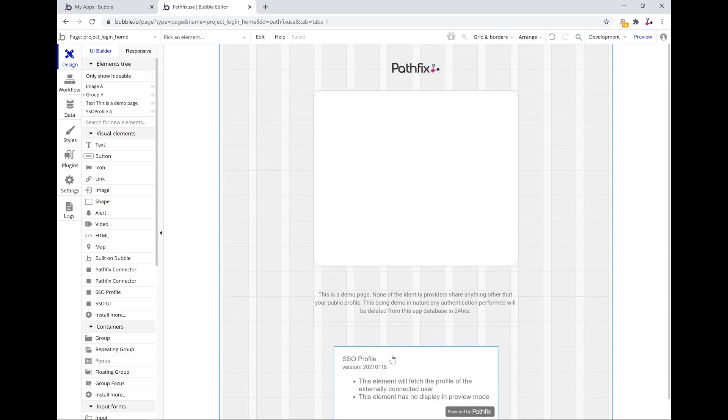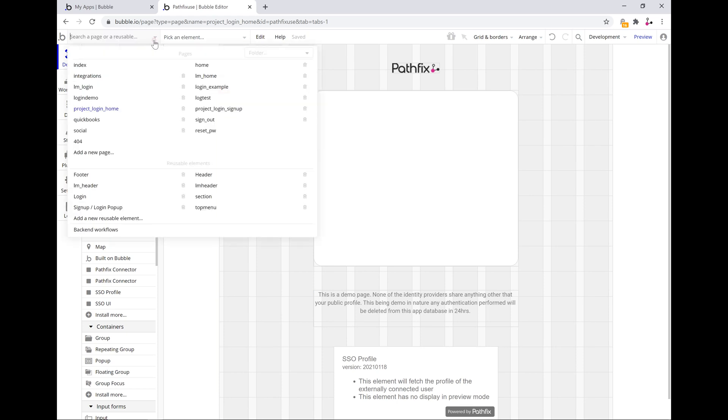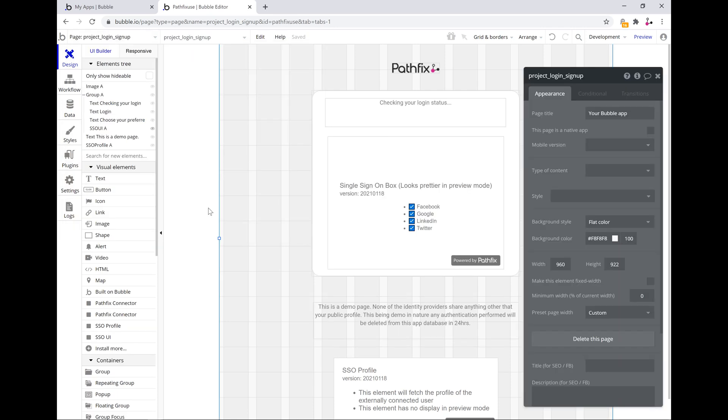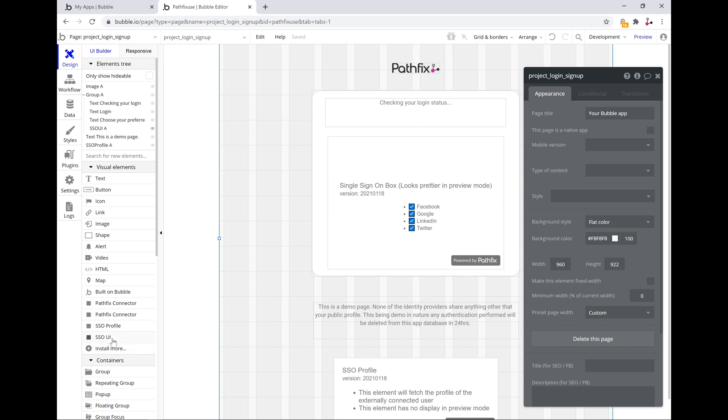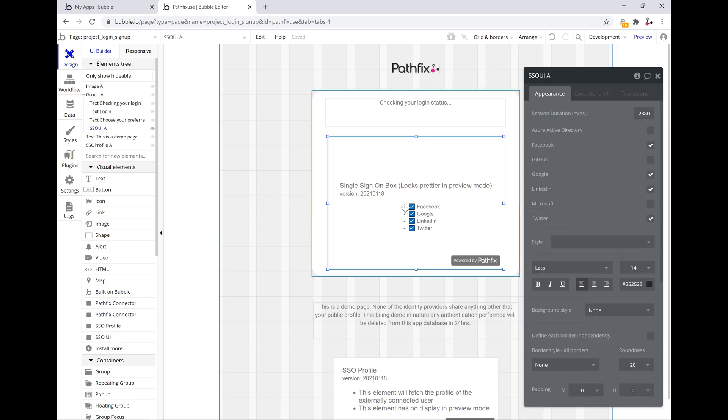And if I then switch over to the sign up page, on this page you need to drop both of the components. The SSO profile component which just sits there, it's never visible during runtime. And the SSO user interface element which allows you to pick the providers that you want to offer to the end user.